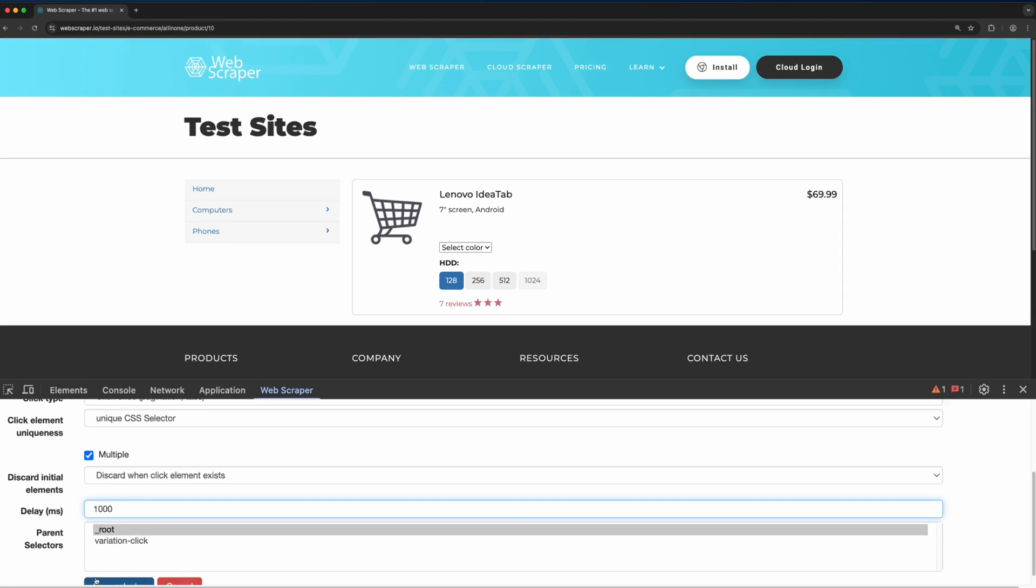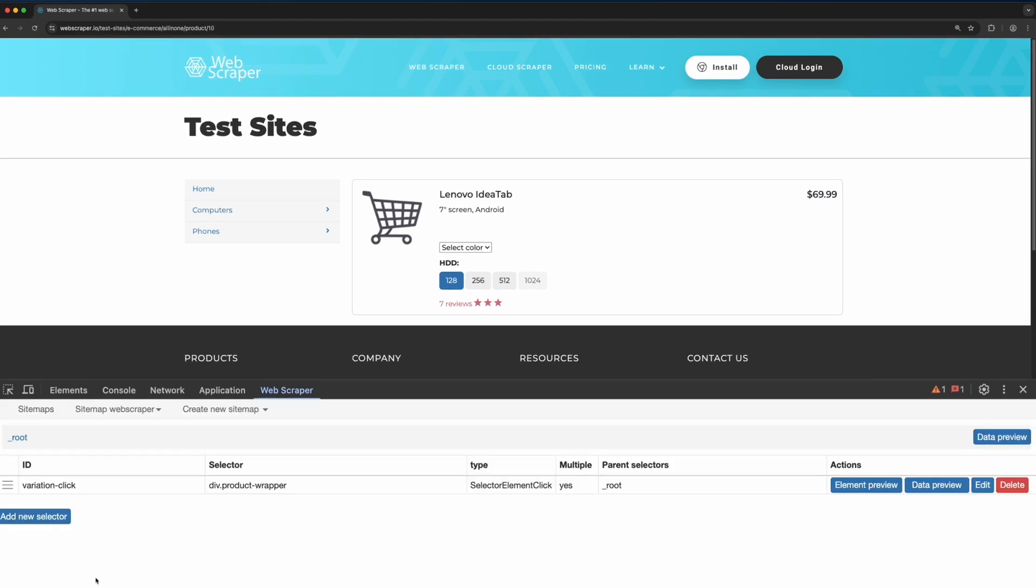When you're done, click on the save selector button. Next, add a text selector to capture the product name.